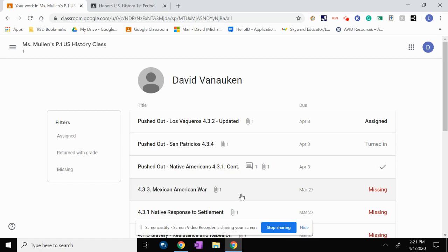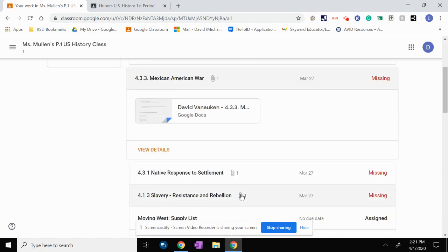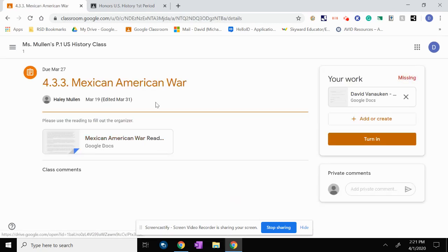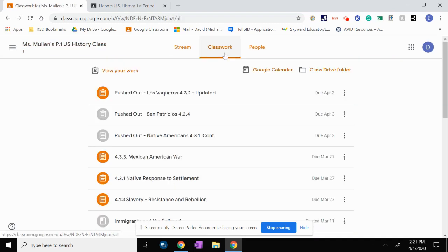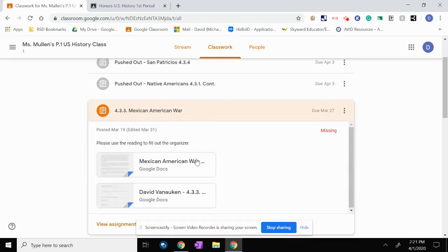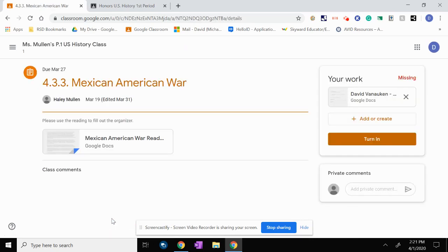From either this screen here, I can click this and go to view details, and this is really the main screen of an assignment. Or I can go to classwork, and I can click on this as well, and this shows me that it's missing, and I can go to view assignment. And it's the same screen for 4.33 Mexican War. This is sort of the basic screen of an assignment.